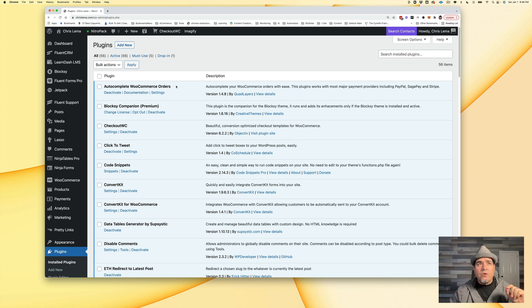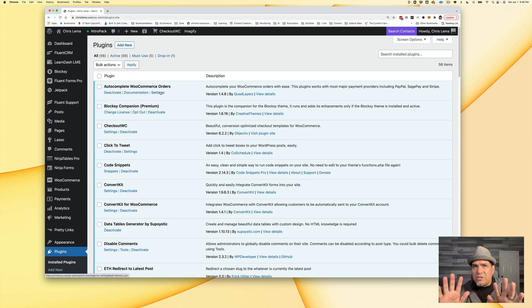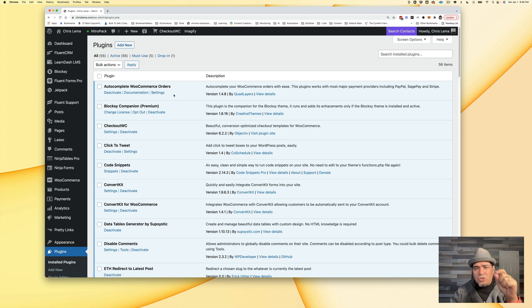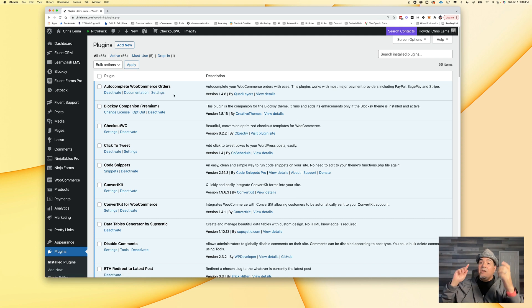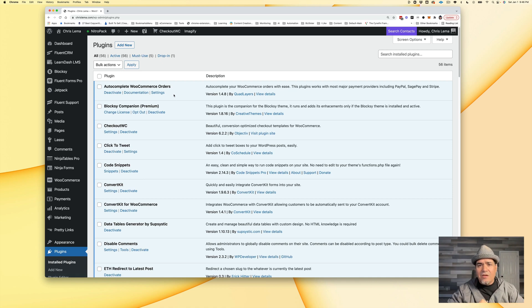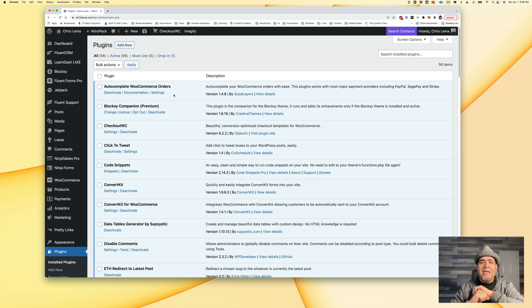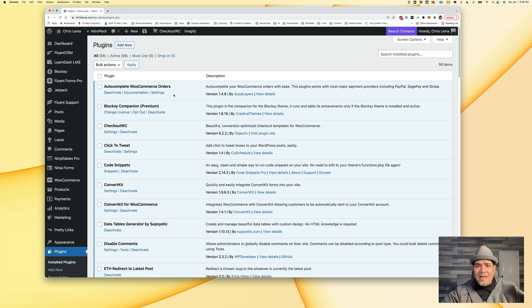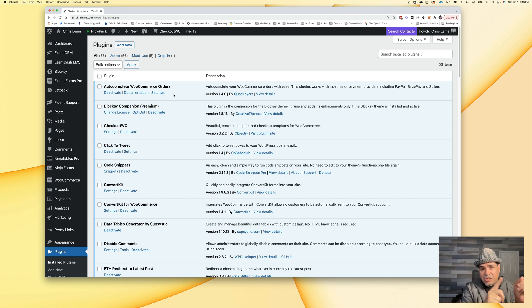So autocomplete WooCommerce orders, and it has some options, is another little tool that helps me so that I say, for real, this is a digital product. I'm not shipping anything. No need to delay. Just collect the money and automatically set the status back to completed, which will trigger the connection back and forth.